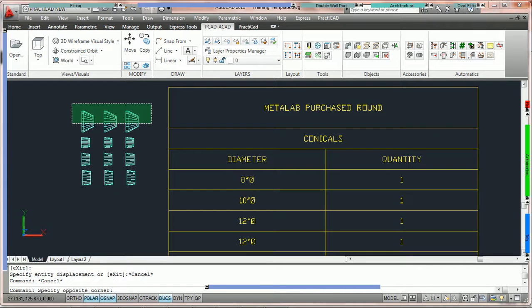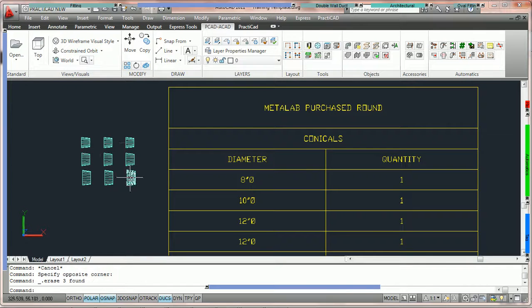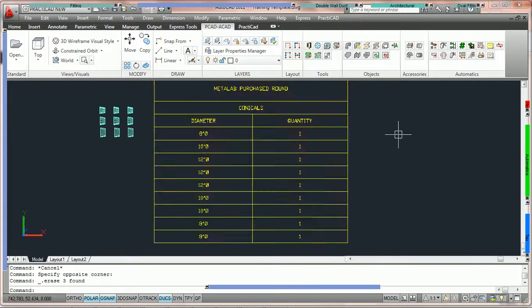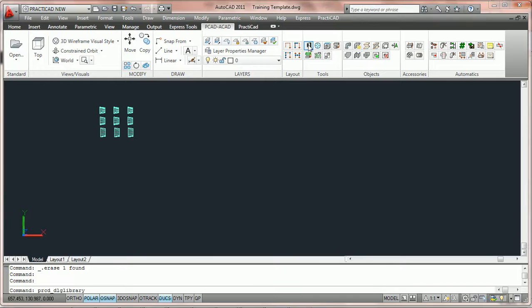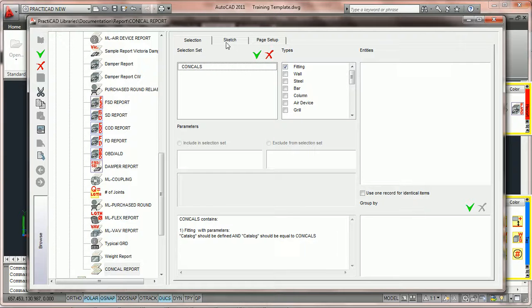So for the rest of this tutorial, we're going to delete those and focus on just these nine items. We don't want our report to have a separate line item for each entity. So what we can do is use the function 'use one record for identical items' and get a sum quantity of the ones that are identical. To do that, we're going to delete this report, go back into the library icon, go back into our Selection tab, and check 'use one record for identical items.' What that means is we're going to now get a sum quantity of all the items that are identical.